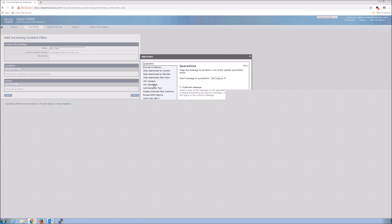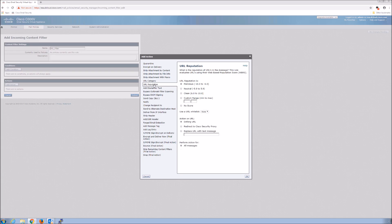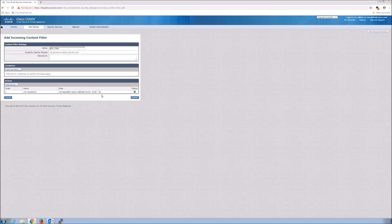We can do things like URL category and look for certain conditions. Here I'm saying there is no condition — anything that comes inbound that is malicious, rated minus 10 to minus 6, I want to redirect to Cisco's security proxy in the cloud. When a user gets a message that falls under a malicious reputation, they'll be redirected to Cisco's proxy cloud. What's nice is it doesn't matter if you're on or off-premises — you still have that proxy-layered capability, so we have an opportunity to block the threat at that time.